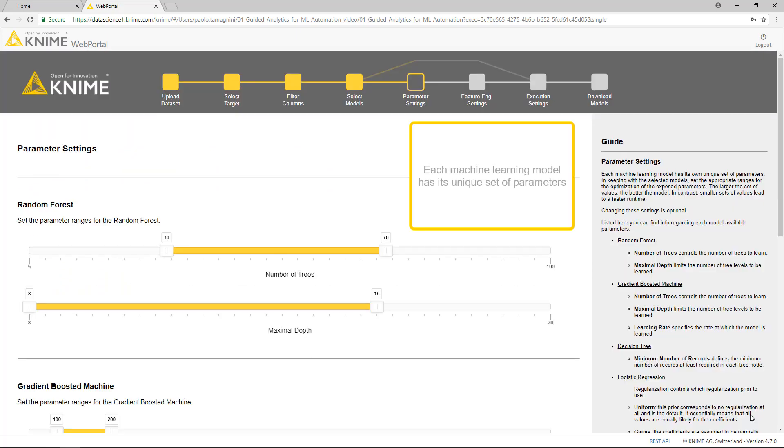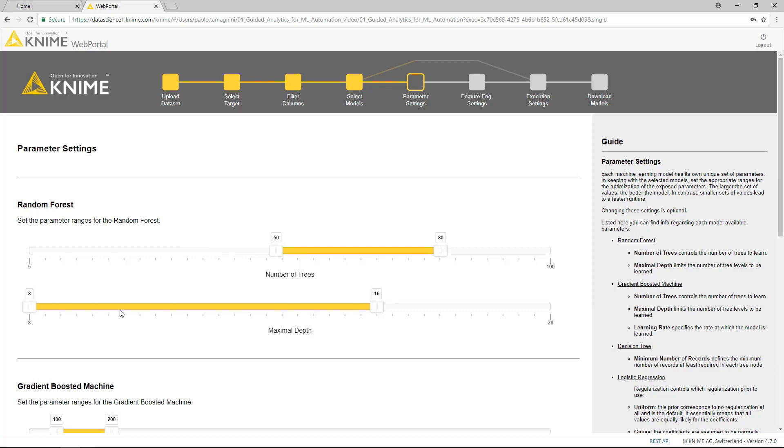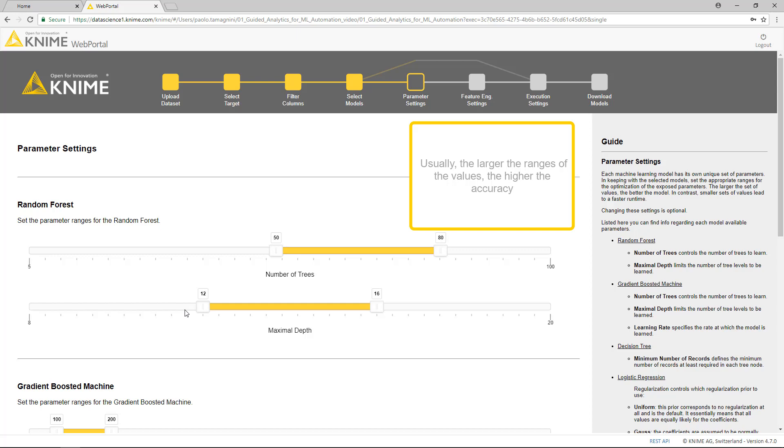Each machine learning model has its unique set of parameters. Given the selected models, here we can set the appropriate ranges for the optimization of the exposed parameters. Usually, the larger the ranges of the values, the higher the accuracy.